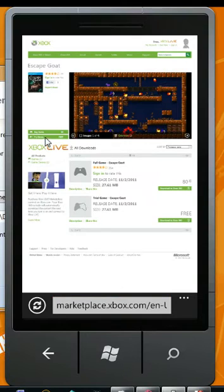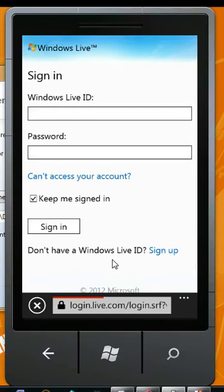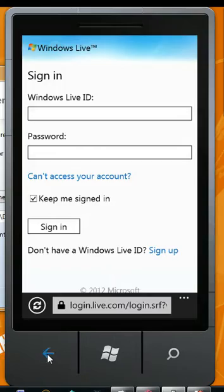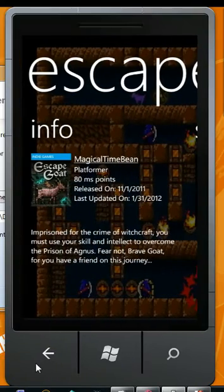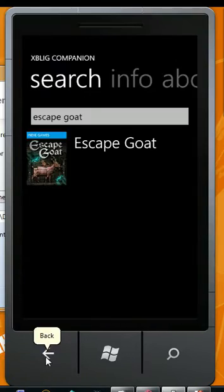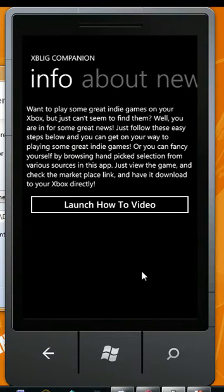Clicking the Marketplace link will bring you directly to Microsoft's Live Marketplace, where you can purchase the XBLIG of your choice by logging into your Live account. From there, you can remotely activate your Xbox, and the title will be downloaded and installed in one fell swoop without you ever having to physically touch it.